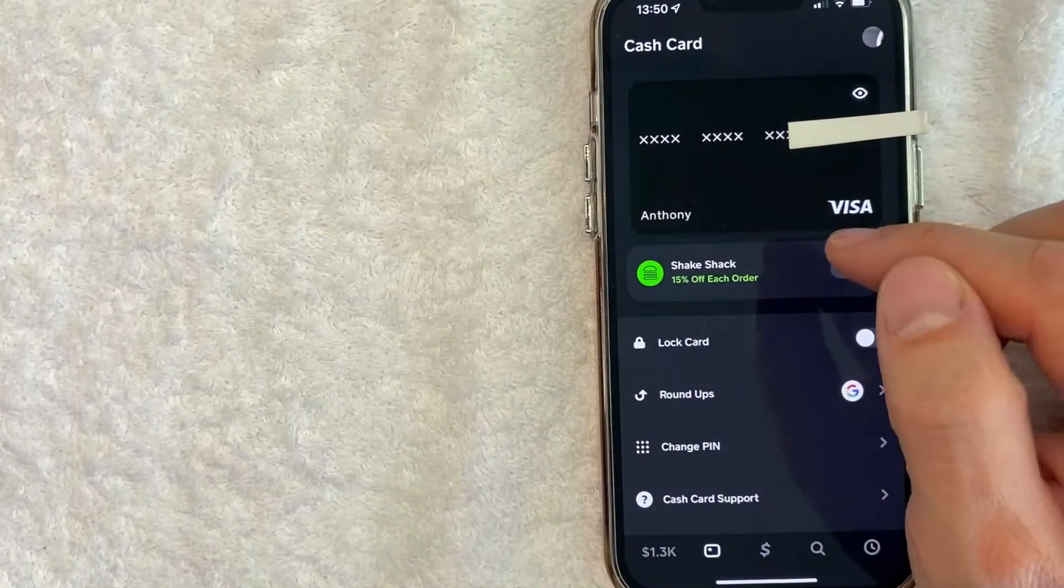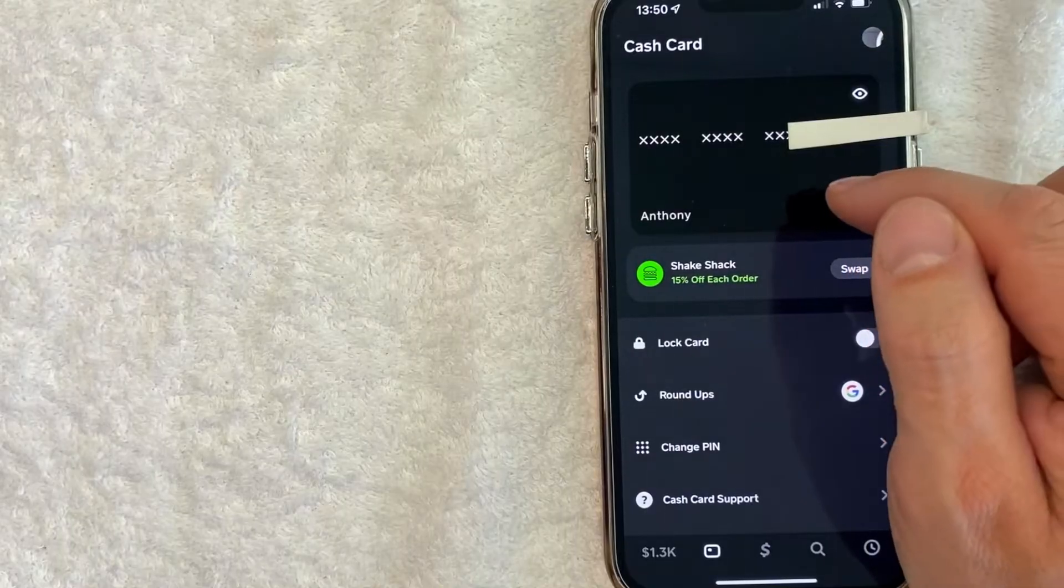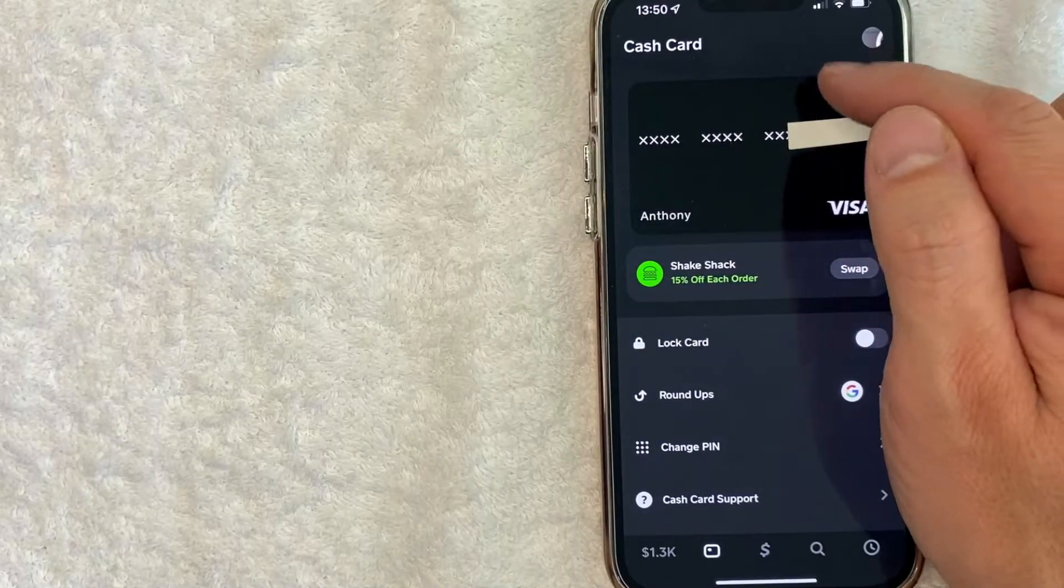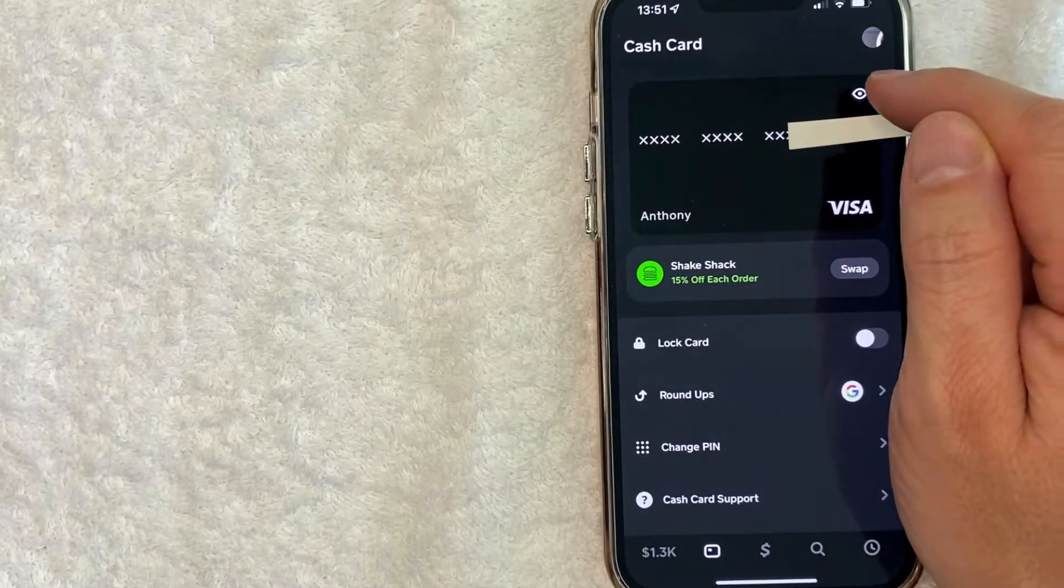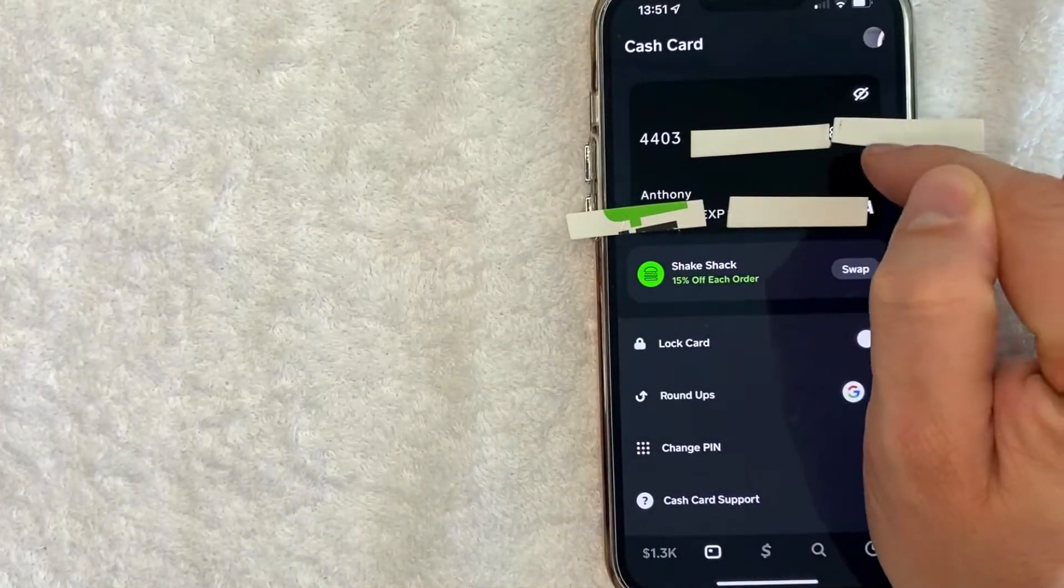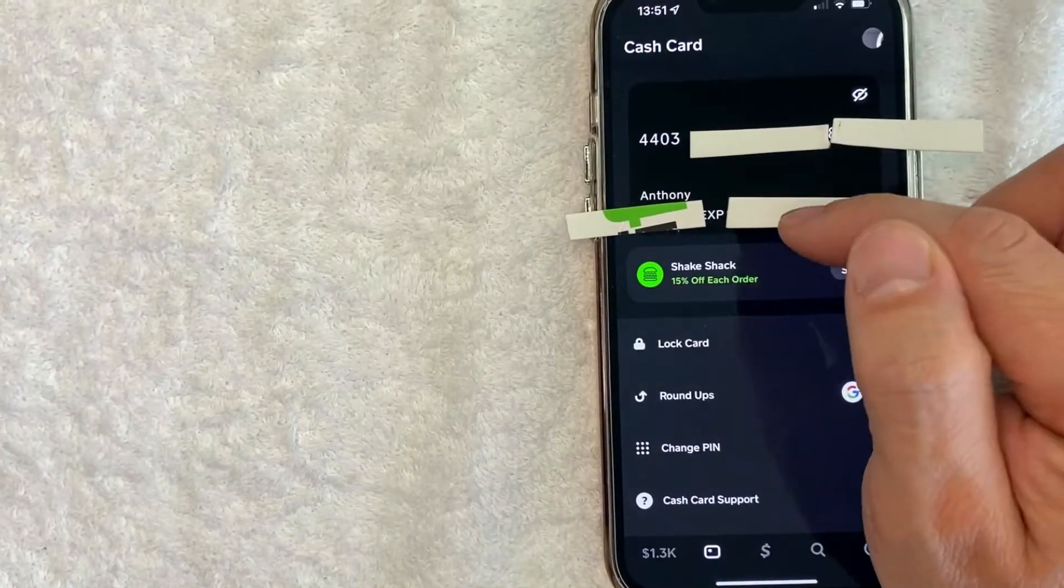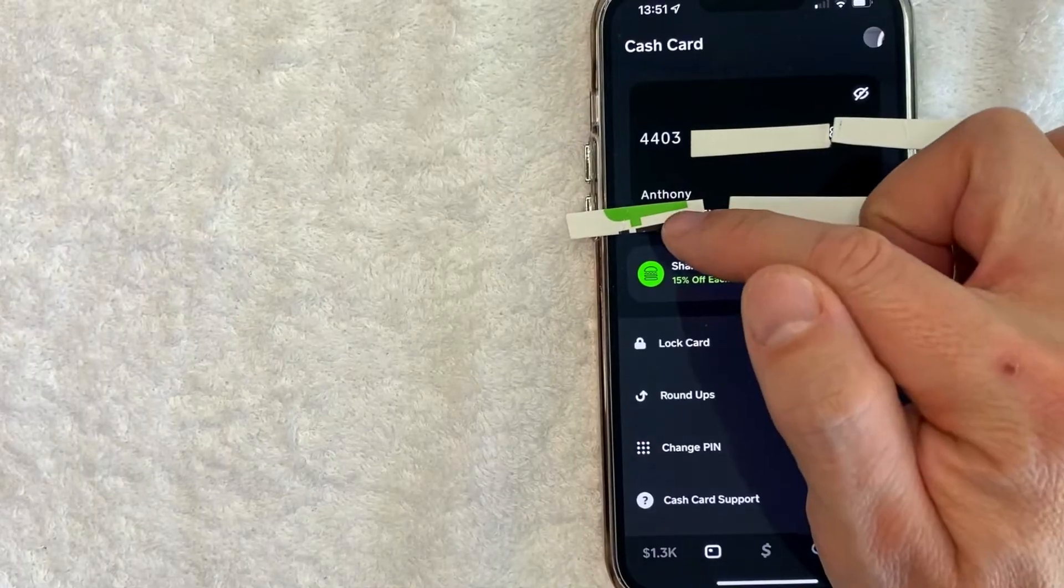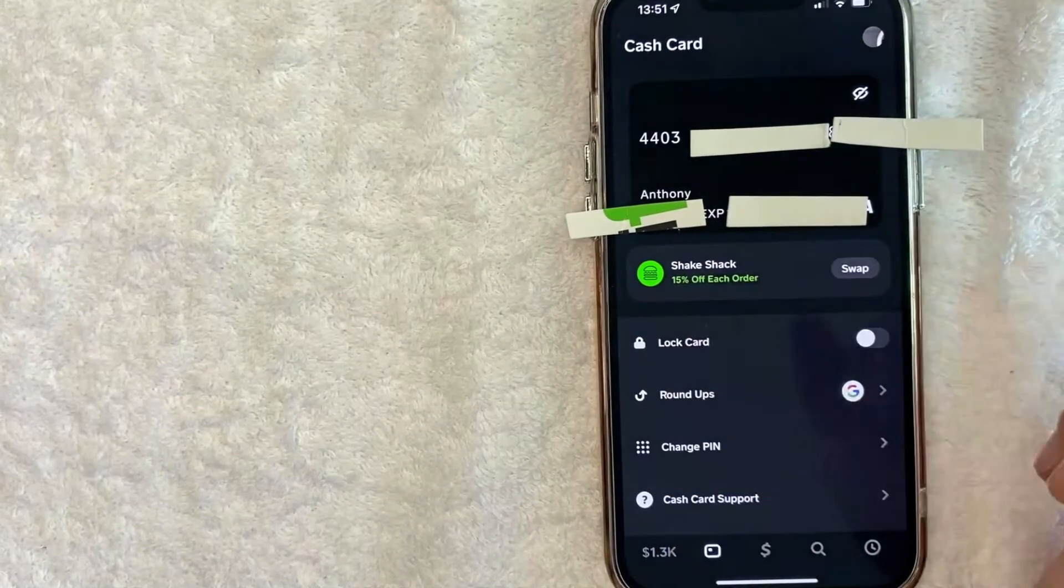If you want to view the 16-digit Cash App Cash Card debit card number, click on this little eyeball icon here on the top right. Once you click there, your 16-digit Cash App Cash Card is displayed here. As you can see, it will also show you the expiration date and the three-digit security code for your Cash App Cash Card.